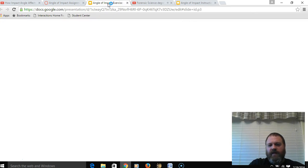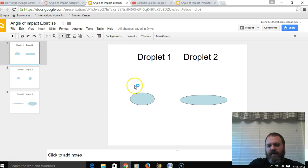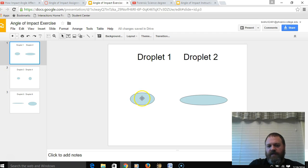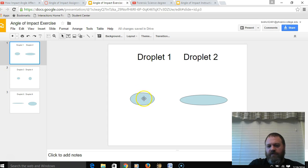Looking at the droplets for our exercise, it is possible to calculate each droplet's angle of impact by making careful measurements of two things: the droplet's width — the distance from one side to the other — and the droplet's length — the distance from front to back. We then input those two measurements into a trigonometric formula.